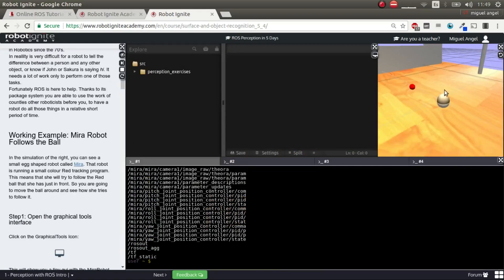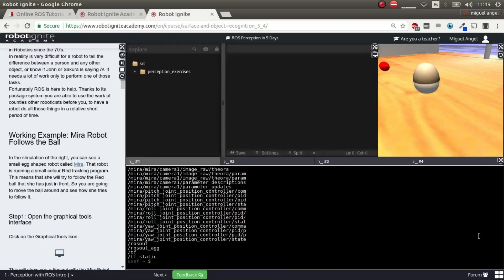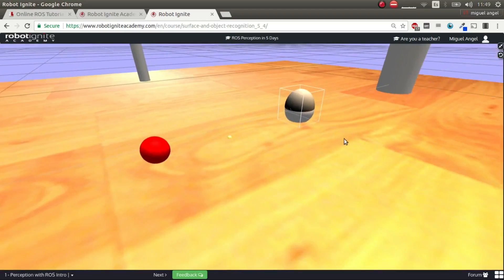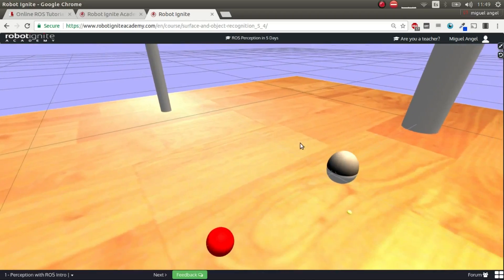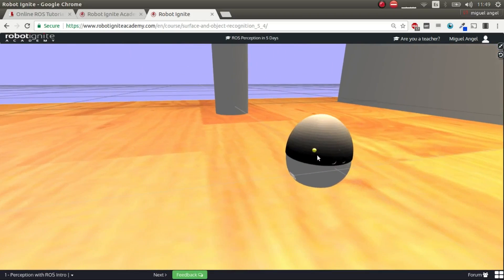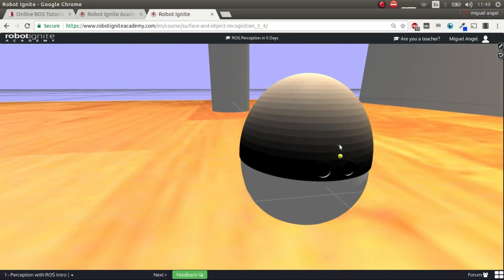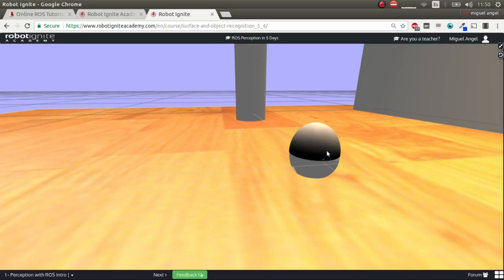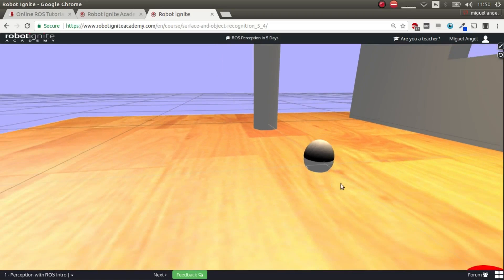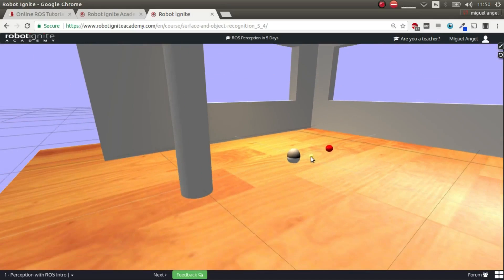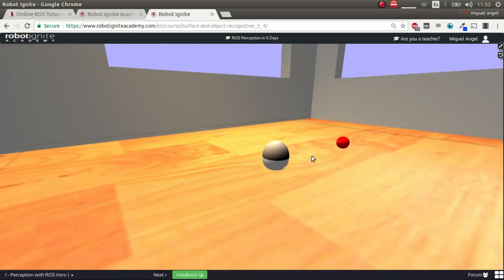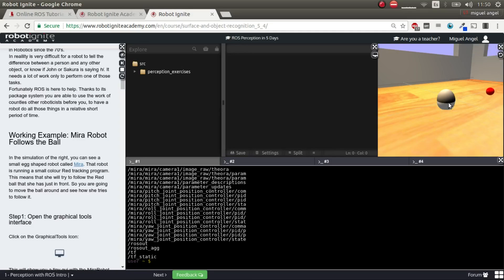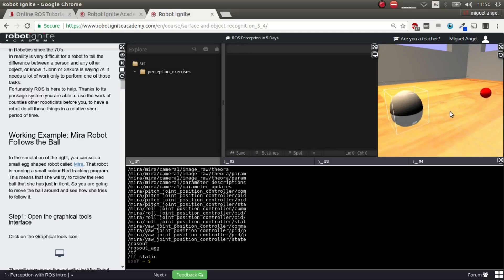The first thing we're going to do is see a demo of what you can do with perception. So here we have a simulation. Let's make it a bit bigger, there we go. Here you have a very simple robot called Mira, which has two eyes, a very small camera here, and it can move the head around in roll, pitch and yaw. And then you have a red ball. So what we want to do is track the ball, the red ball, so that Mira is always looking at the red ball.